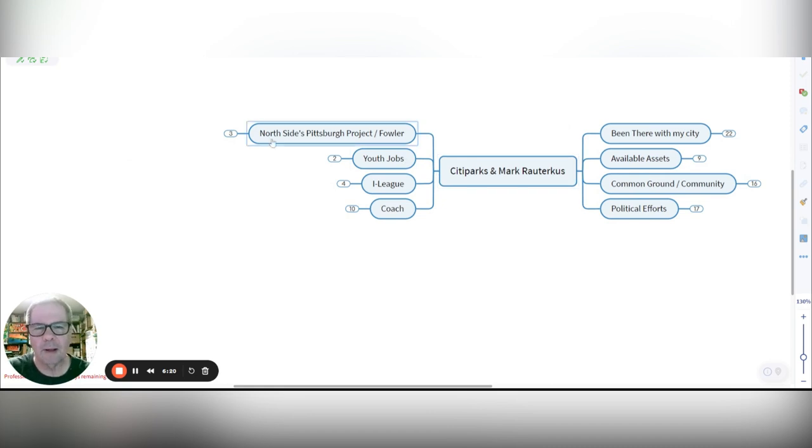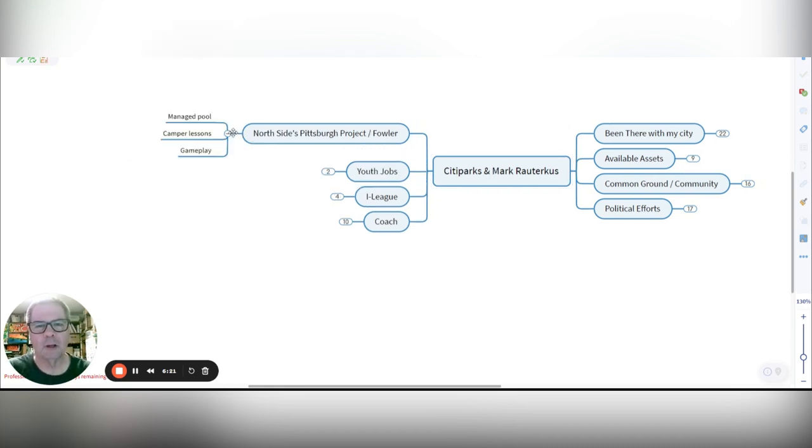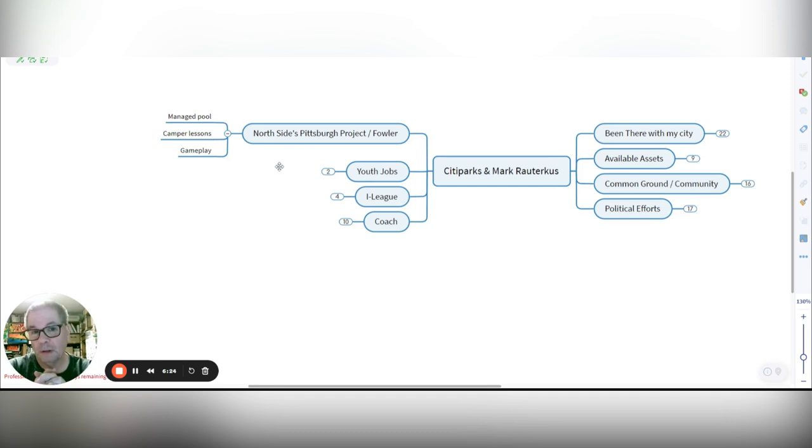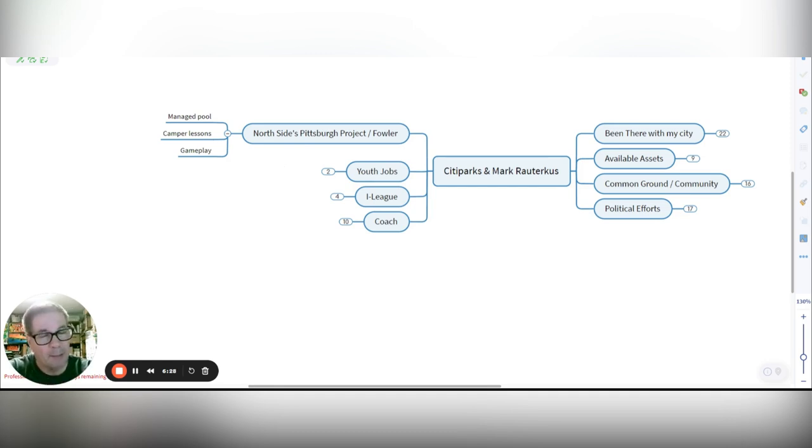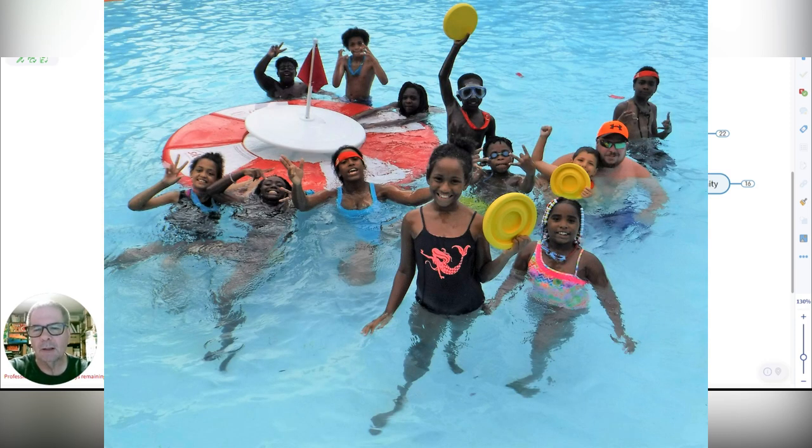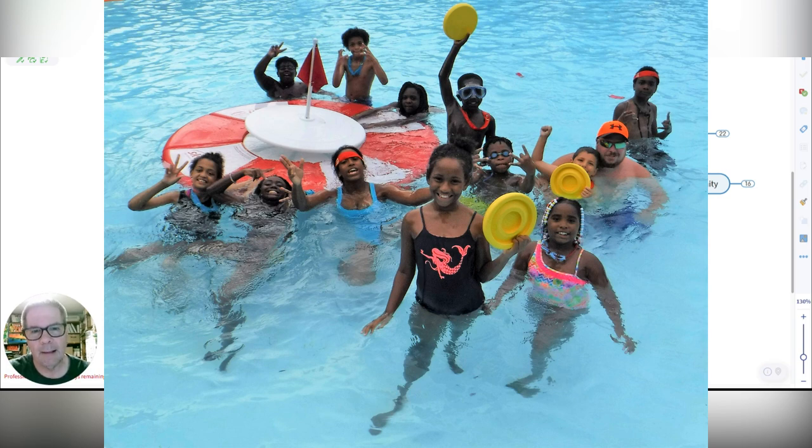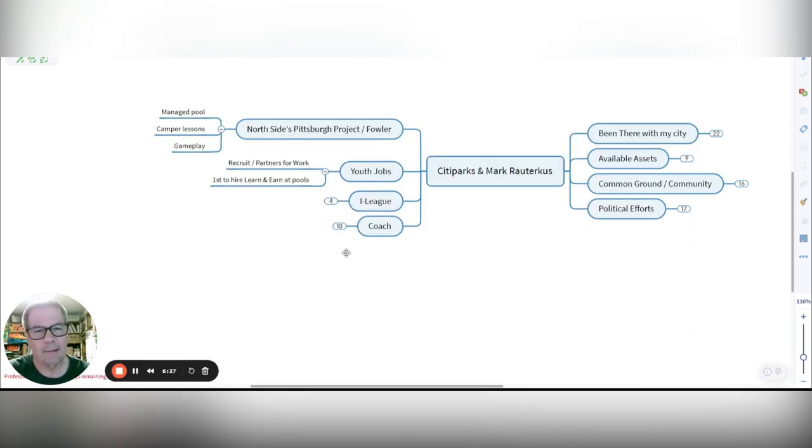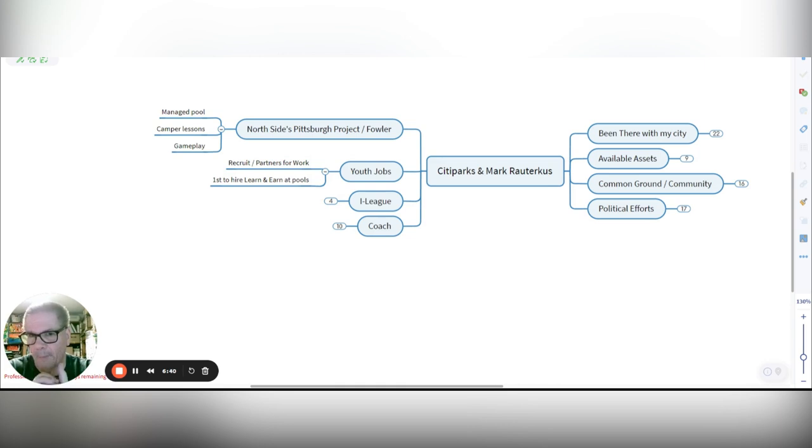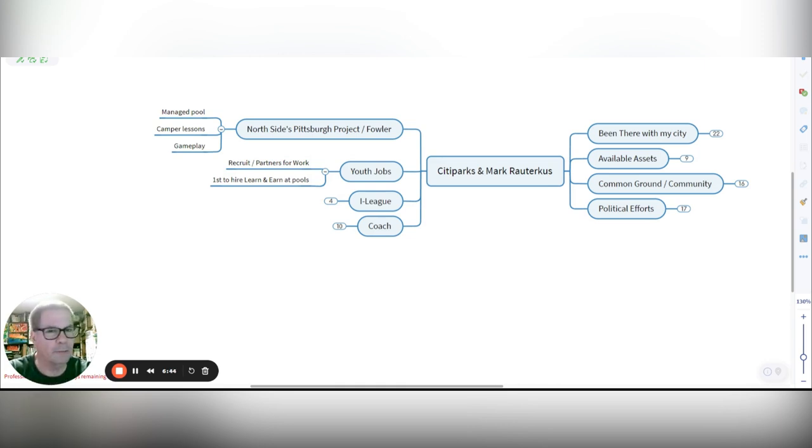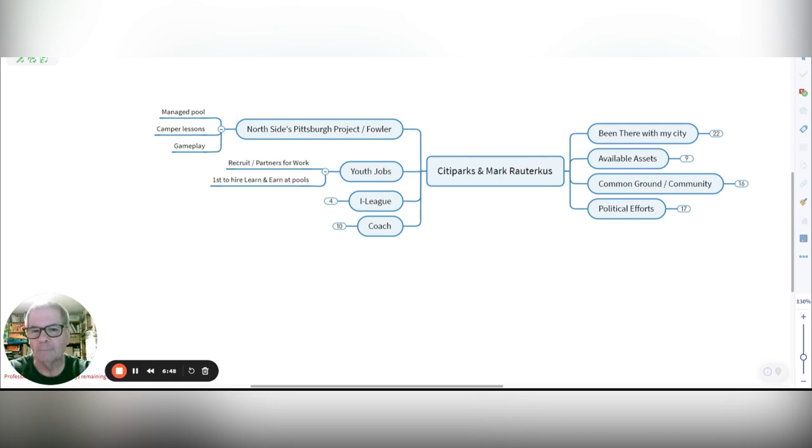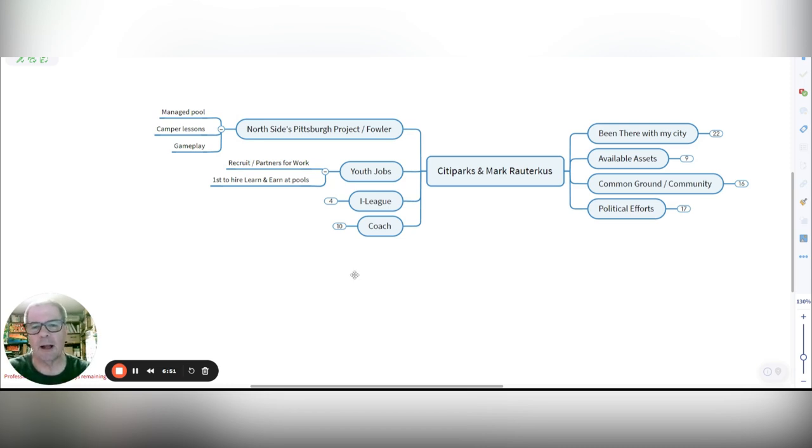This is another area where there's a lot of common ground with the north side and the Pittsburgh project in Fowler Park. I managed that pool the last year as it was open. I did a lot of work with the campers and the lessons, and we played a lot of game plays. I have experiences with the youth jobs program. I was a recruiter and worked hard in the springs going to the various high schools with partners for work, trying to get kids to apply. Believe it or not, I was the first to hire learn and earn workers to work at the pools.